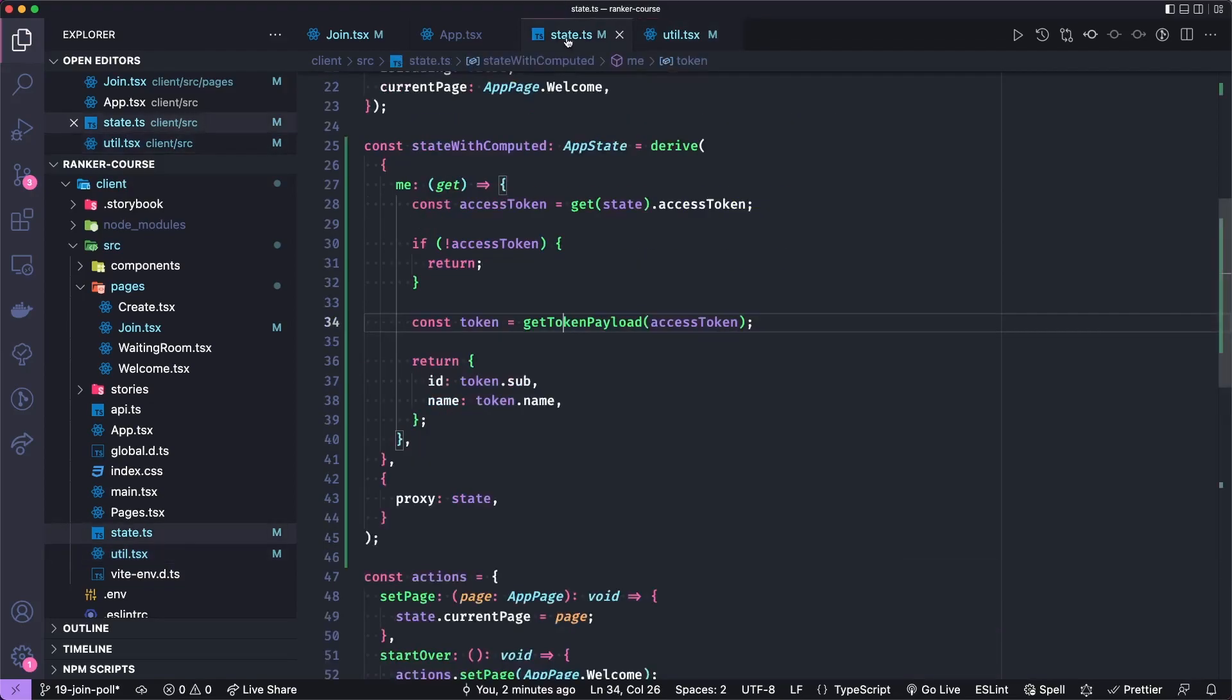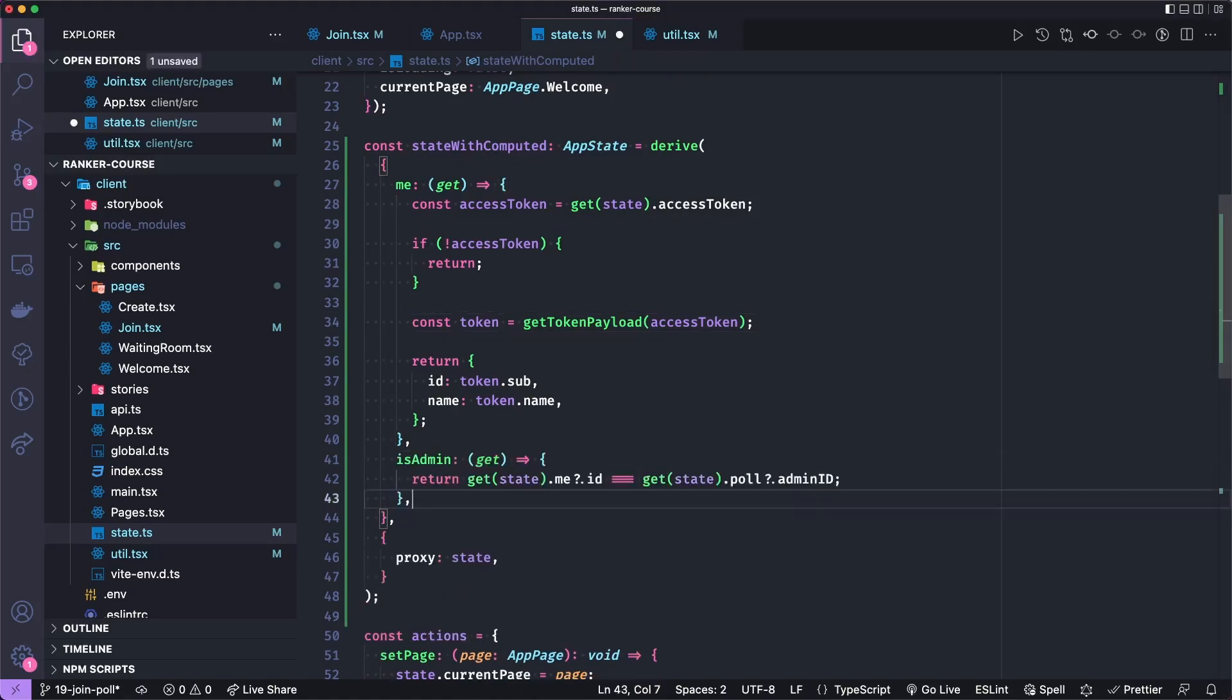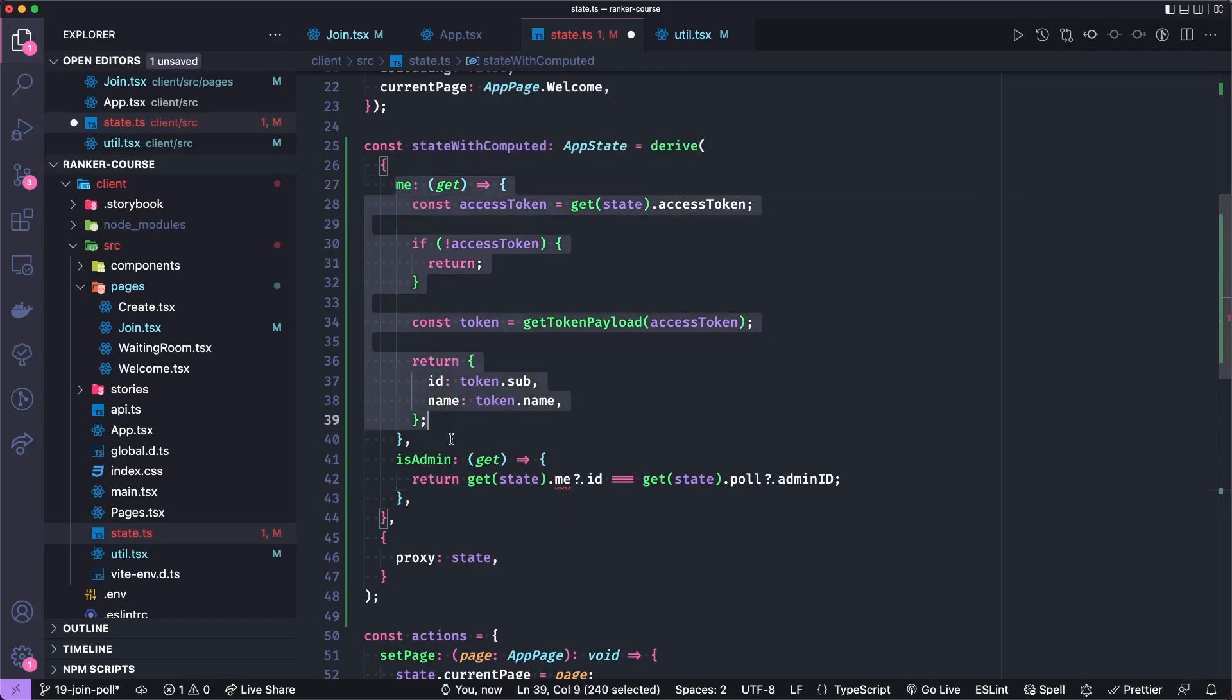Let's add one more little isAdmin feature then. And we'll put that or field I should say, we'll put that beneath me. And basically, it's going to get the state.me. So it's kind of a derived state on derived state.